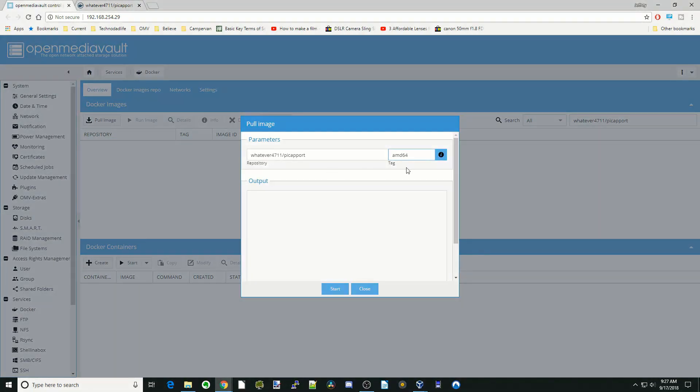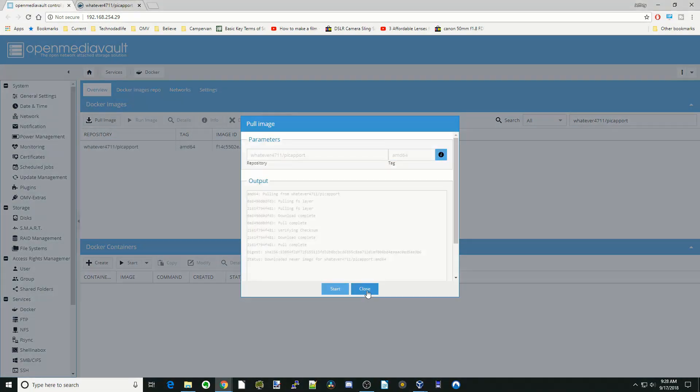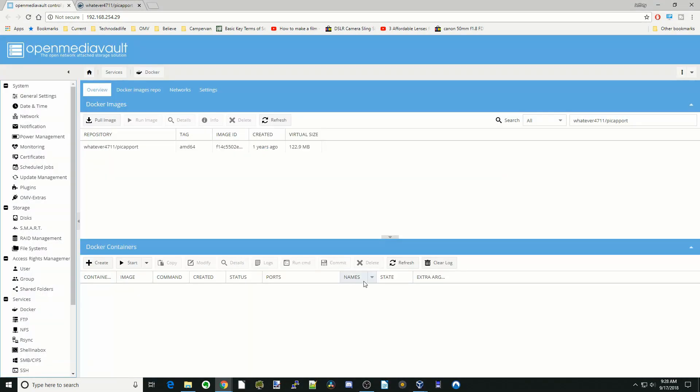This is the AMD64 machine. I'm just going to put that in there, click start. Once that's done, click close. And here you can see there's our container. So we're just going to run our container.